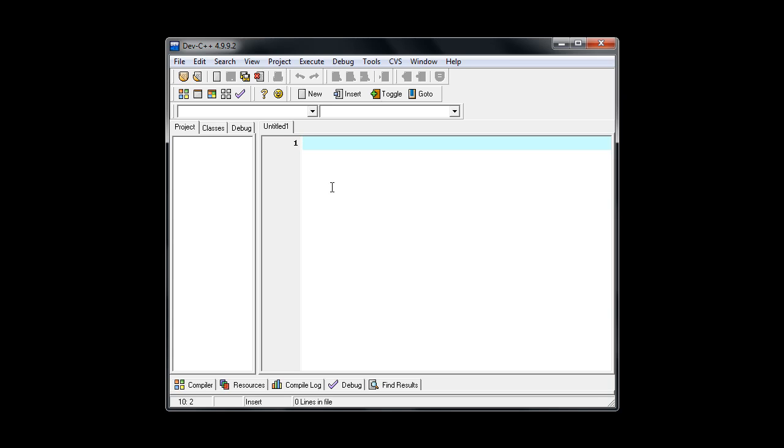So we'll start out with our include. And I'm going to do another separate lecture that's going to go through and explain what each of these lines do and what their purpose is in the program.